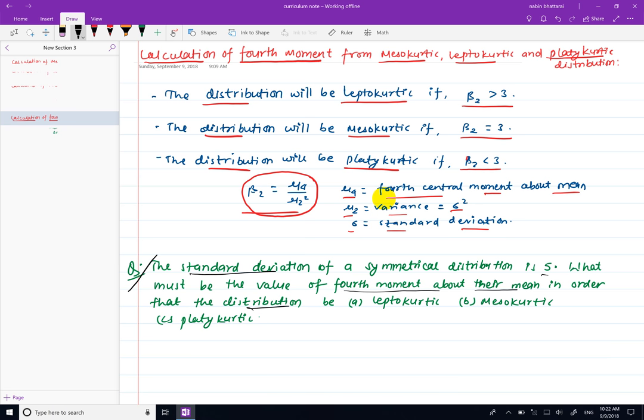Now the second moment is used to calculate the distribution — mesokurtic and platykurtic. This is the third of the criteria.